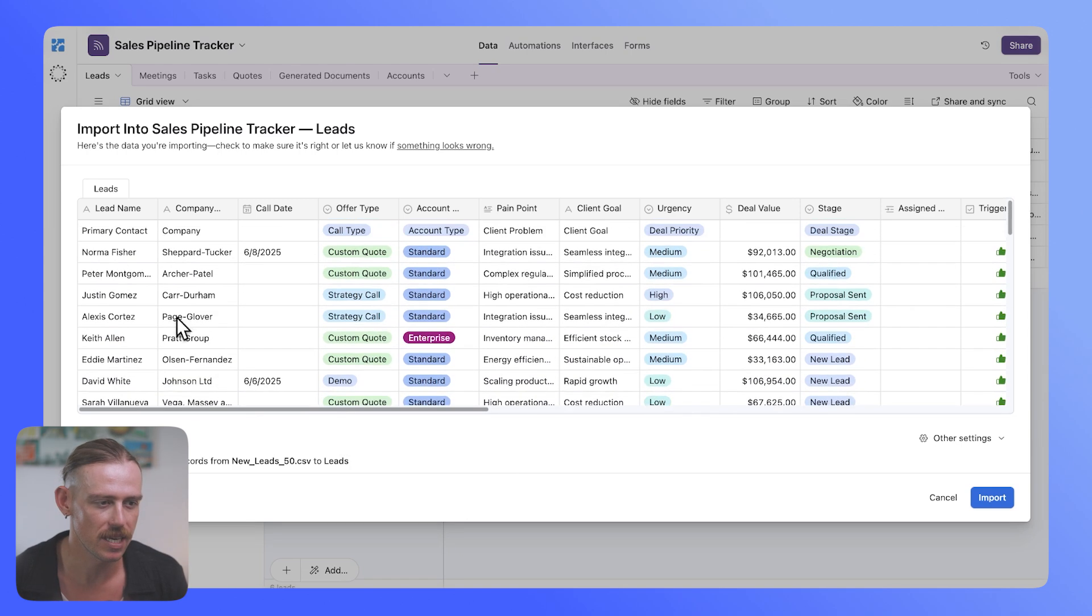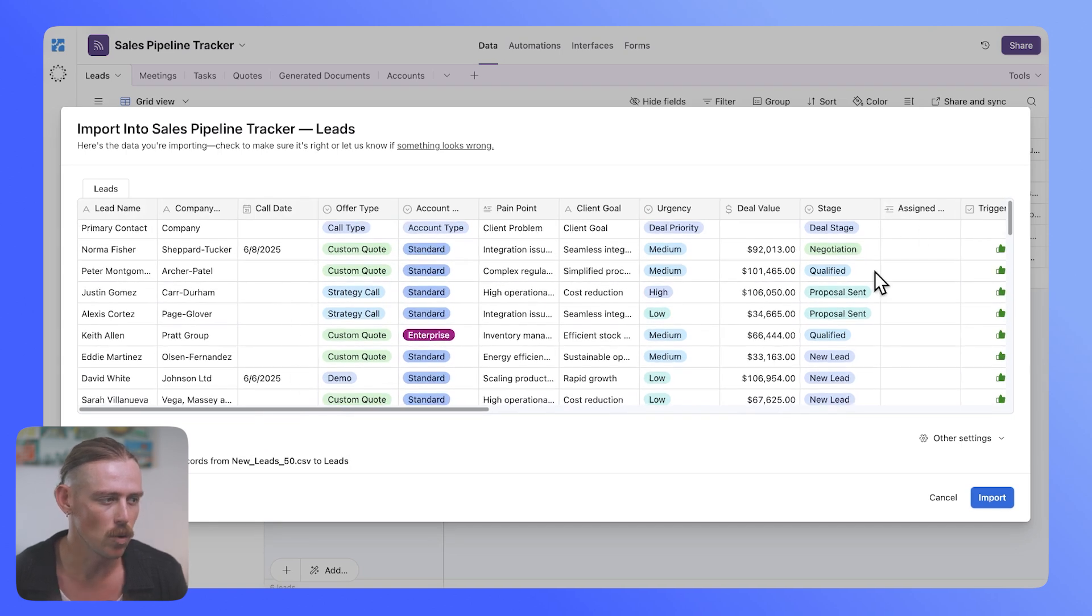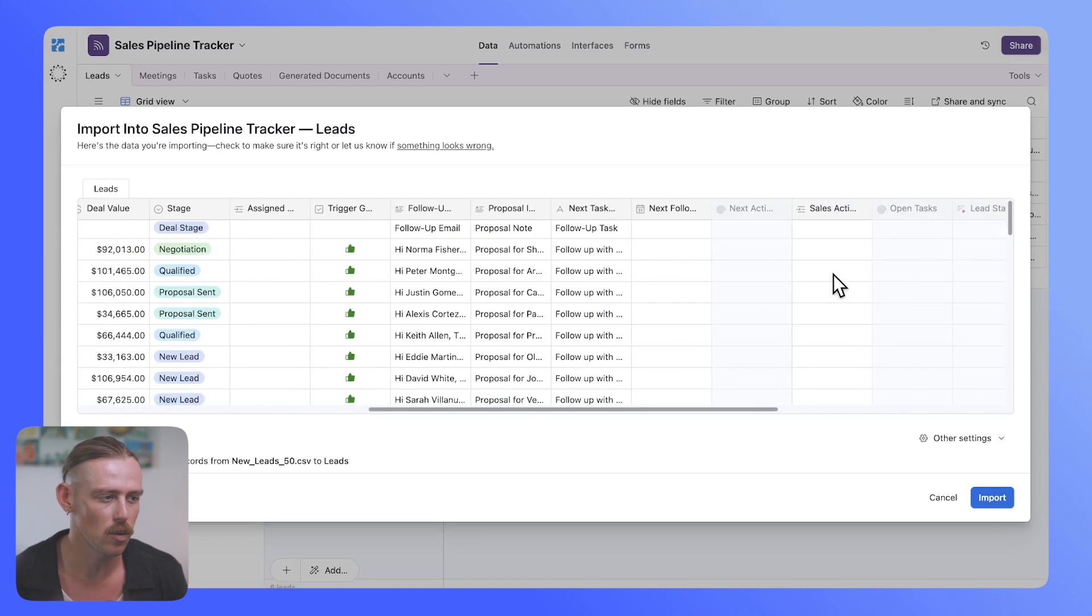As we can see here, lead name, company, call date, we're missing some values there.